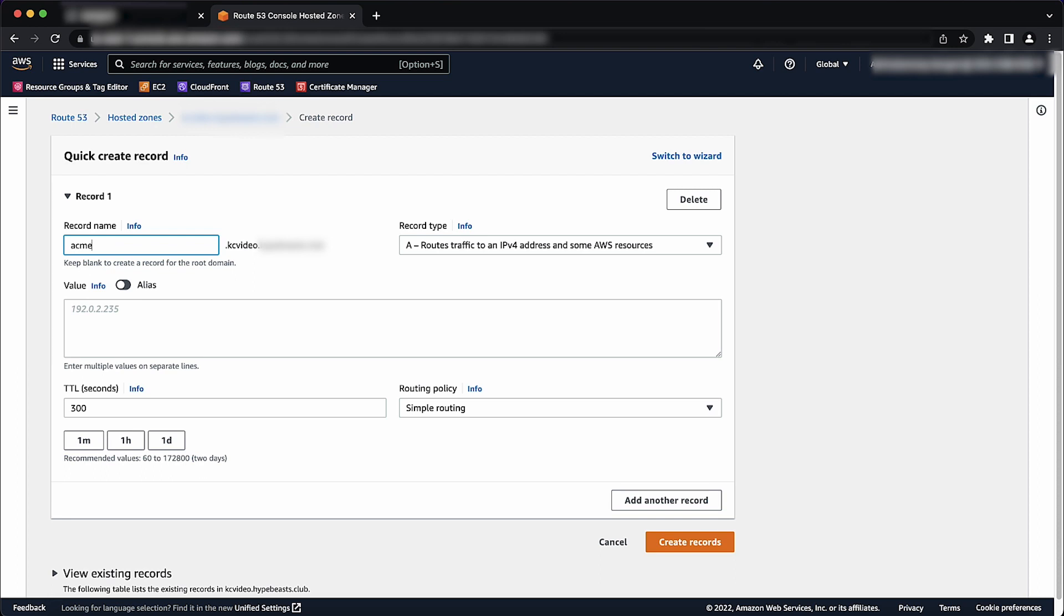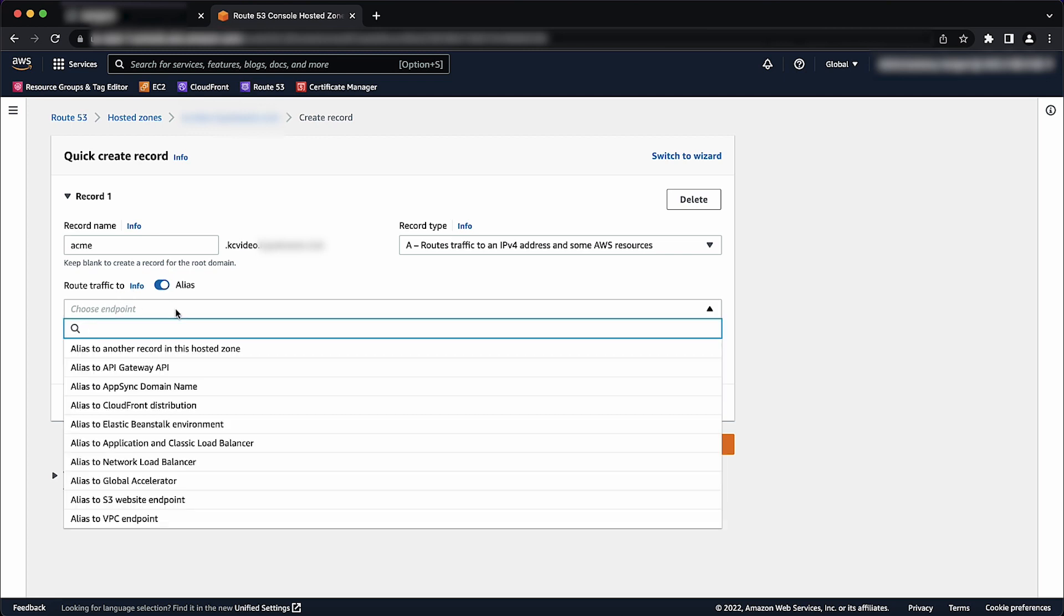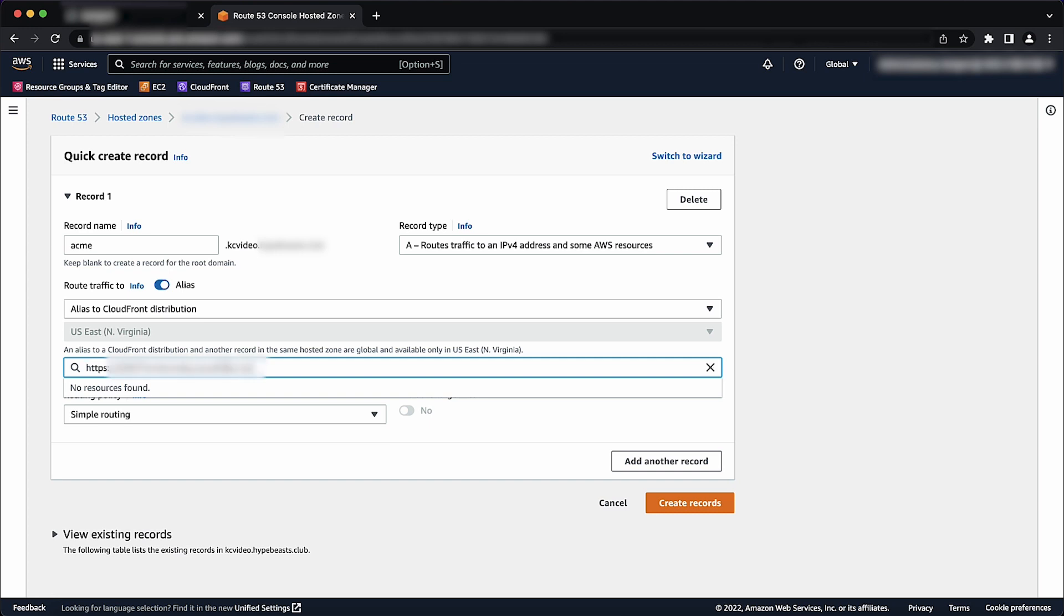Alias: If you're using the quick create record creation method, turn on alias. Important: You must create an alias record for the CloudFront distribution to work. Route traffic to: Choose Alias to CloudFront Distributions. The US East 1 region is selected by default. Choose the name that CloudFront assigned to the distribution when you created it. This is the value that you got in the previous step.